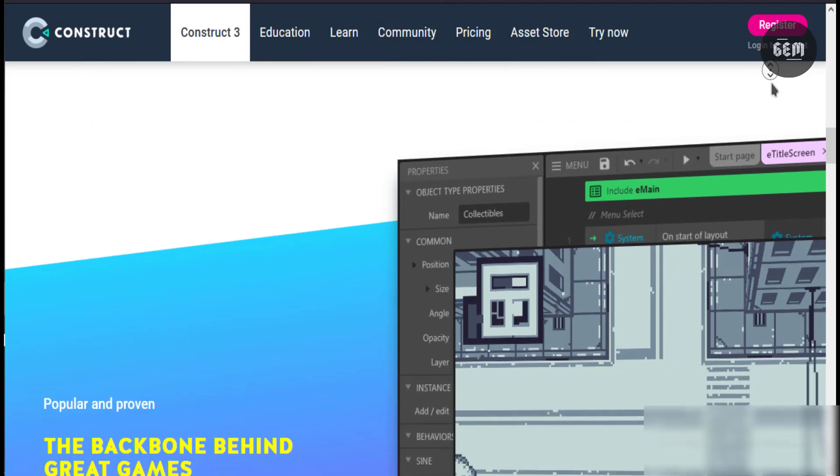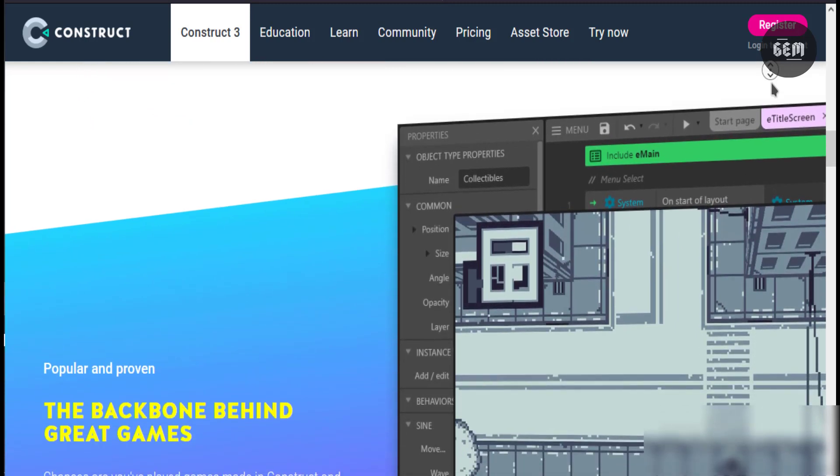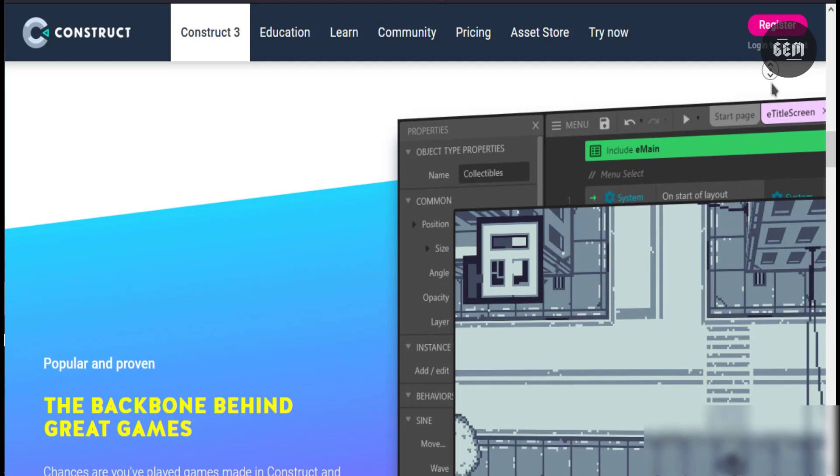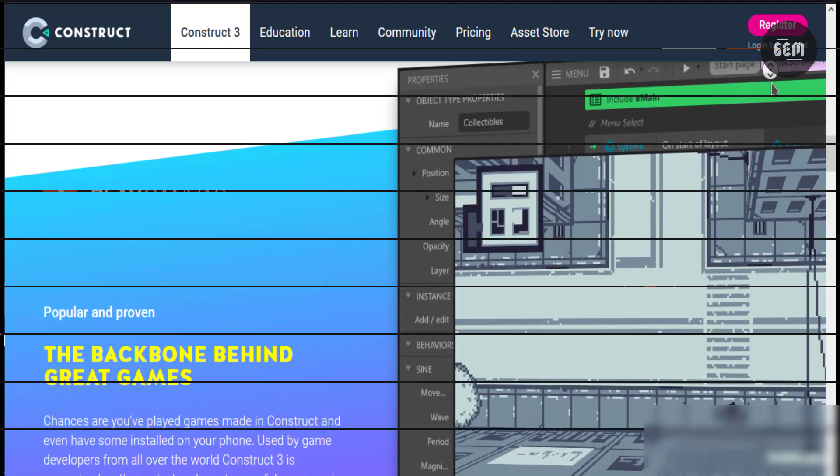And if you cannot afford to pay for the subscription we also have GDevelop as an alternative which is capable.